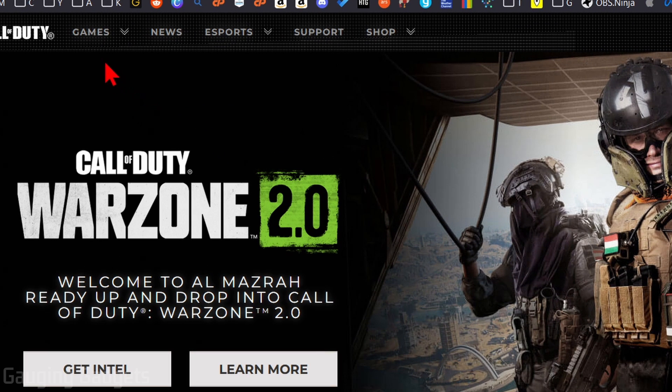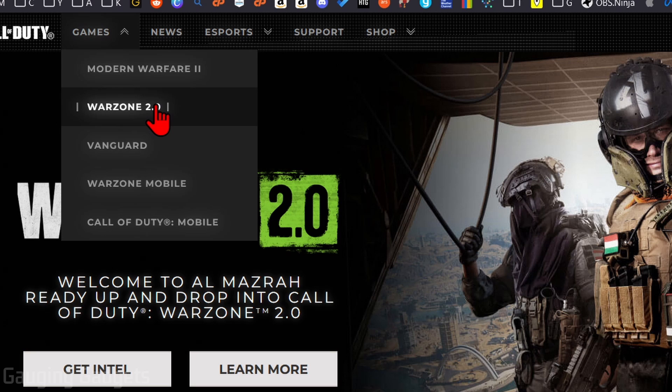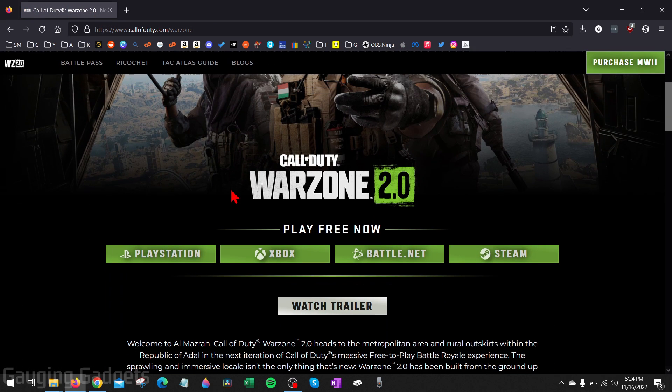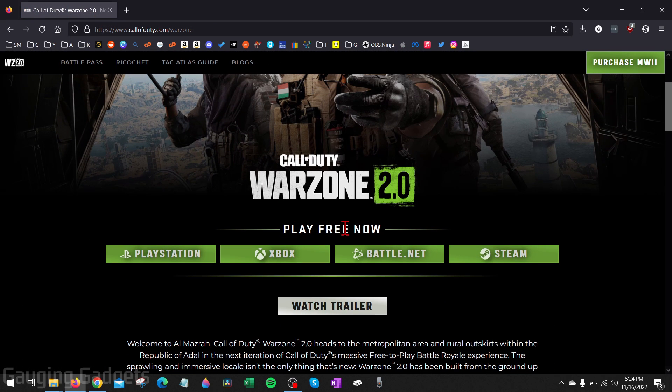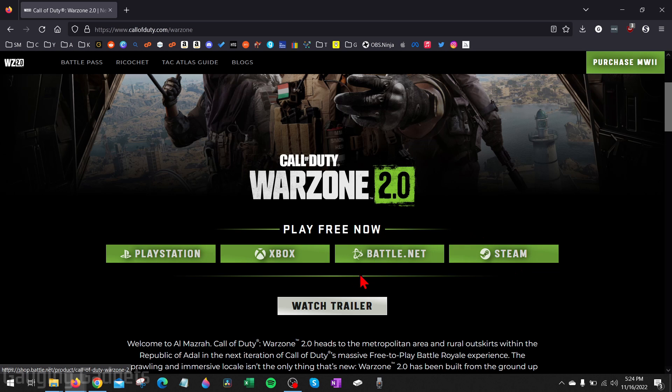Once you get here, go up into the top menu, select games, and then go to Warzone 2.0. From here, scroll down, you'll see play free now. There's several different ways you can play, including PlayStation, Xbox, or Steam. What we're going to do is use battle.net. So go ahead and select battle.net.